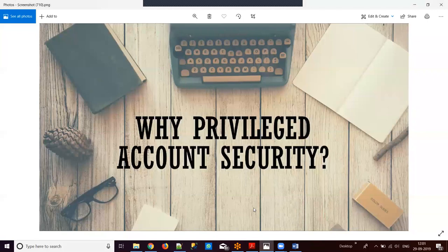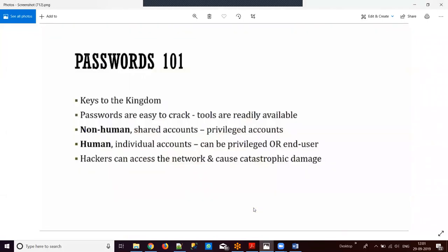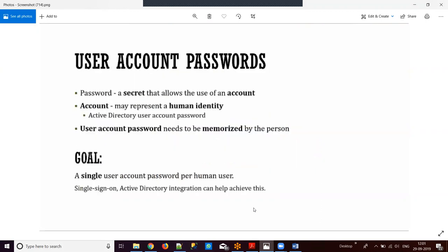Why is privileged account security necessary? Passwords act as the keys to the kingdom, and privileged account passwords are easy to crack. There are many tools readily available for hackers to crack passwords. A password is a secret that allows use of an account. For an administrator account, we set a password and enter it to log in.